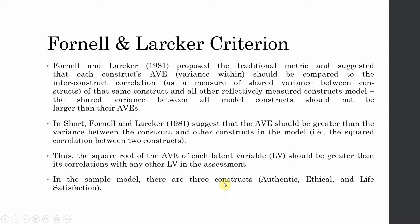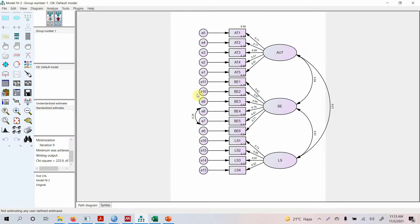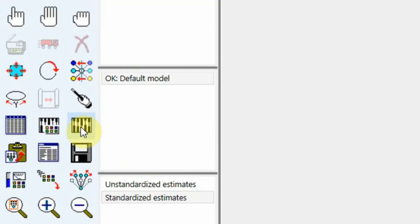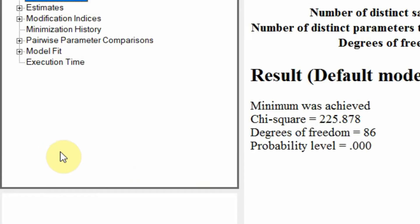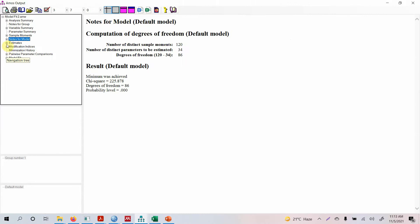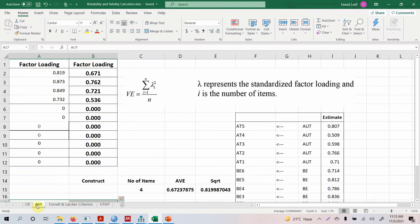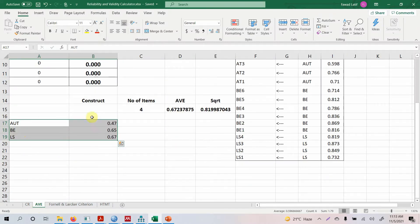In the sample model, there are three constructs: authentic leadership behavior, ethical leadership behavior, and life satisfaction. To do this in AMOS, we run the model by clicking the toolbar button 'Calculate Estimates.' In the output view text, you need the AVE and correlations between the constructs. To calculate AVE, as we did in an earlier lecture, here is the AVE for the different constructs in the study.